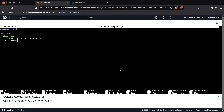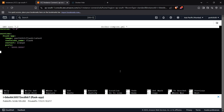We set restart as always and bind ports 5000 to 5000. Now we declare the Nginx image service. We import it from the image path2k3/nginx with the latest tag. We set the container name as nginx and restart as always.